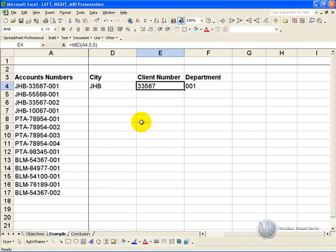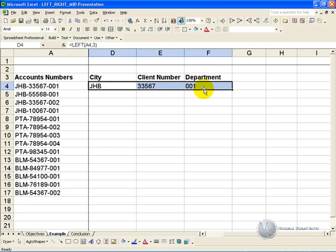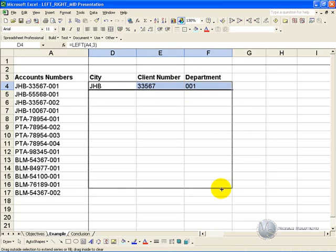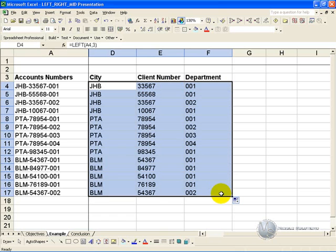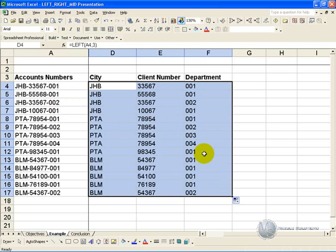You are now in a position to highlight these three and copy it all the way down, and automatically you have split these codes into their components being the city, client number, and department. You are now able to sort for more reliable information.